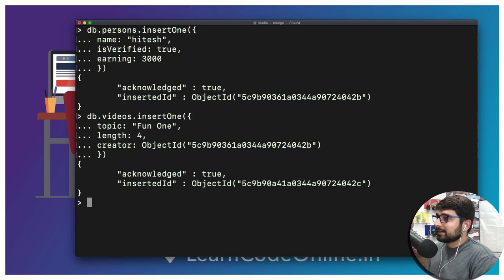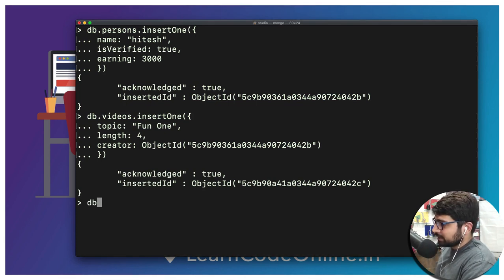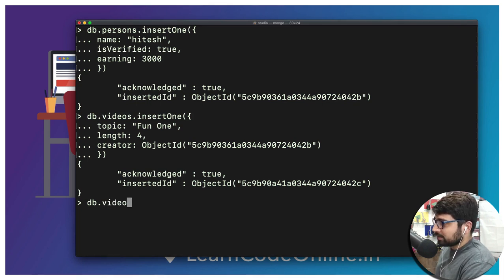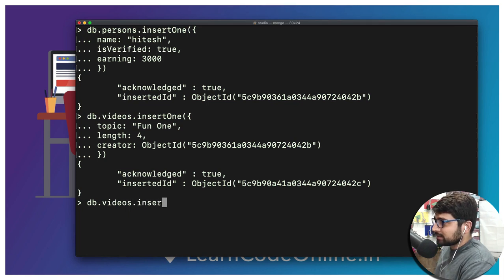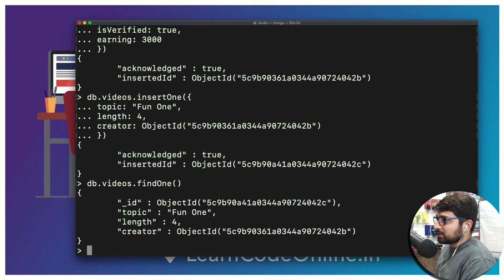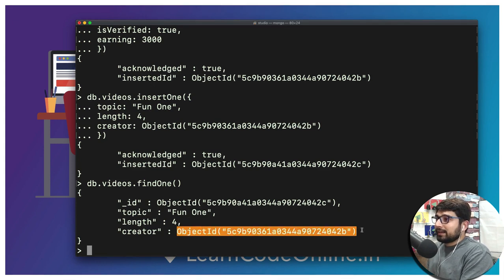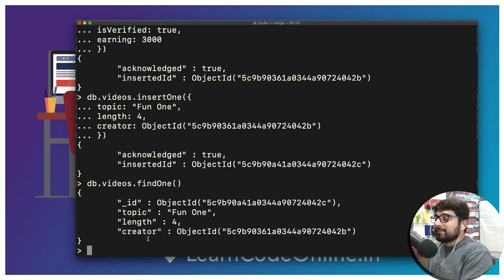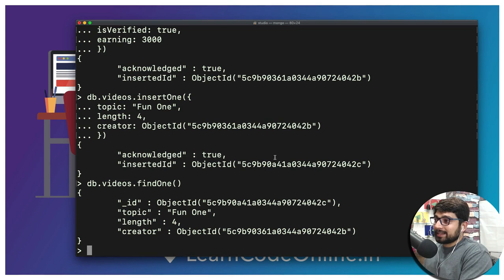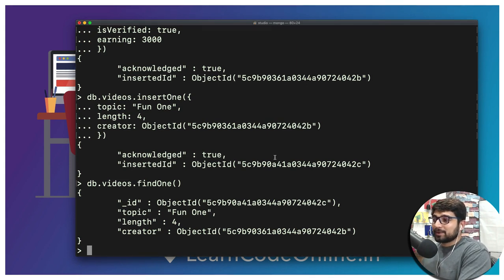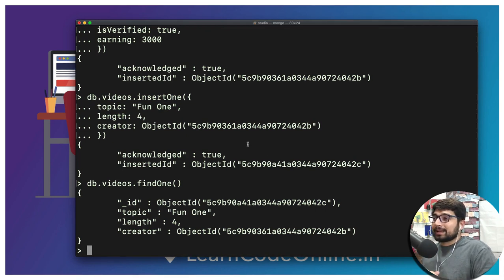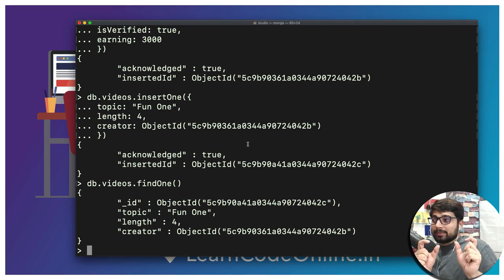Now this object ID is here and we can just find it here. We're going to say db.videos.findOne. If we do that notice here creator is being found with an object ID and therefore this object ID and this object ID is exactly the same. We can craft our query in such a way that whenever we want to just find out who is the creator of this one based on this ID we can find it but how we can do that for that we need to learn a little bit more about examples.